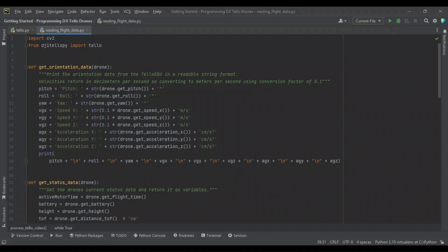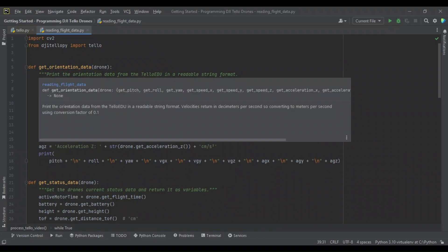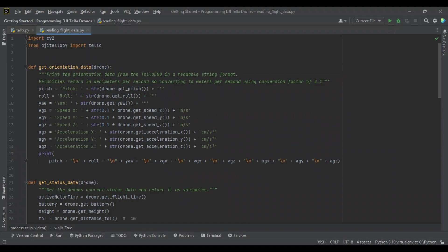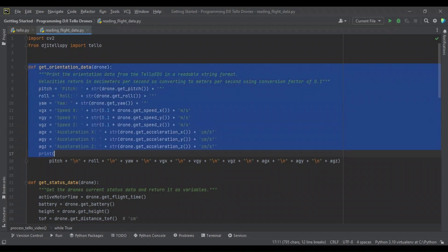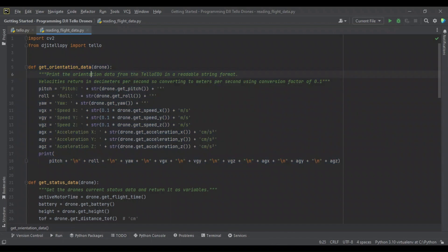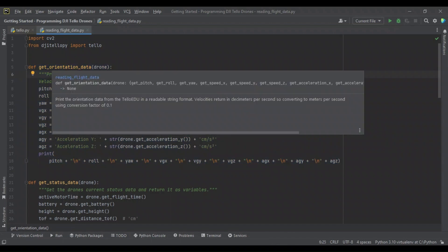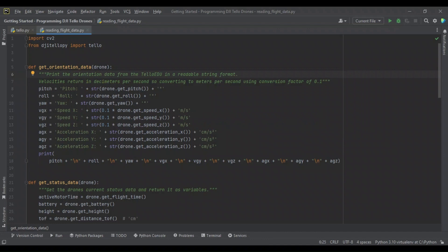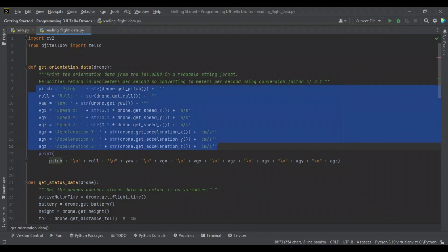All right, here we are in PyCharm, and I've got this script prepared for reading our data and displaying it on our video stream window. In this script, I've wrote one function to get the orientation data, as I've decided to name it.